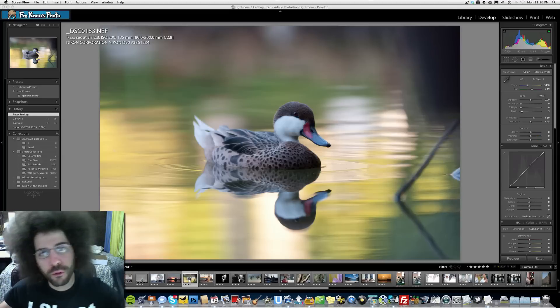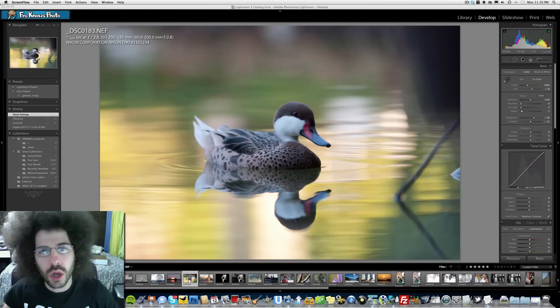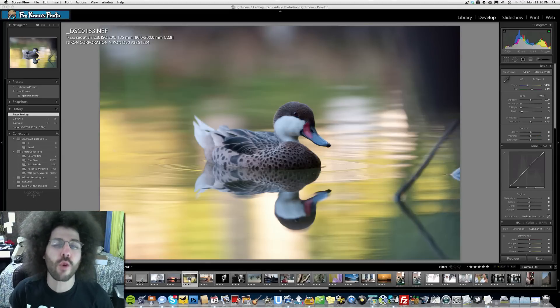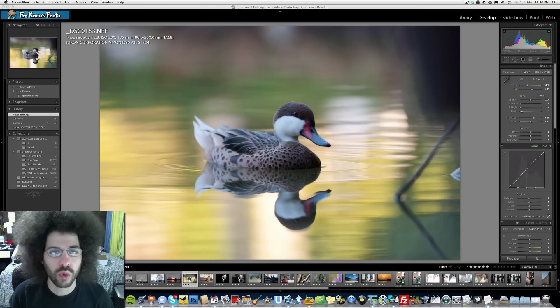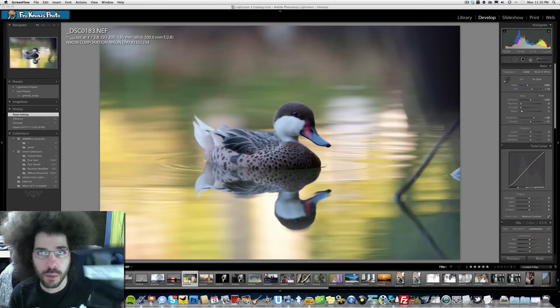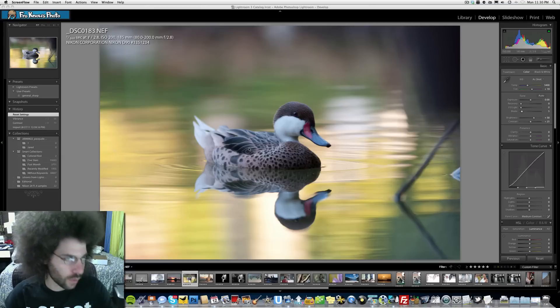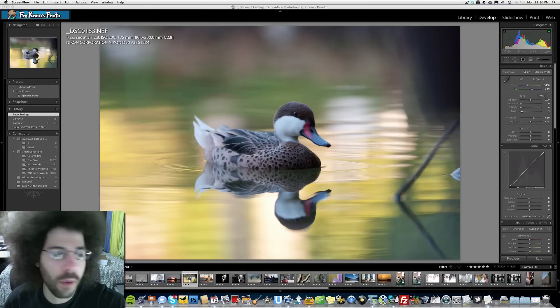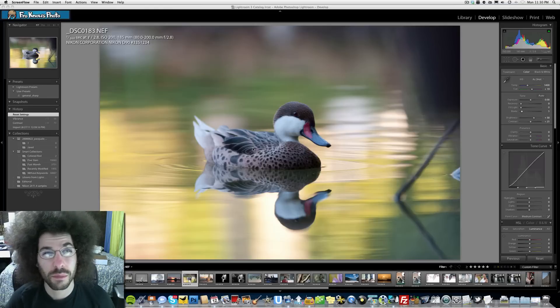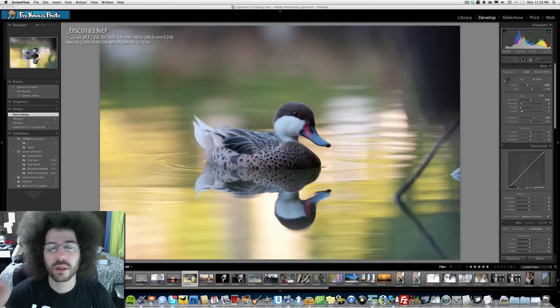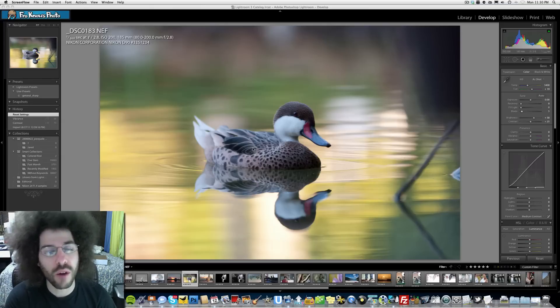Jared Polin, FroKnowsPhoto.com, and welcome to Week 42 of the Raw File Edit, brought to you by Drobo. This is just one of the covers to one of my two Drobos that have, let's see, combined 20 terabytes, but we're backing up 10 terabytes.